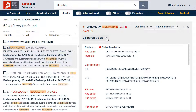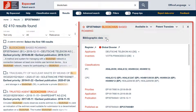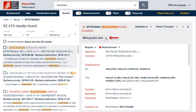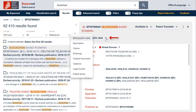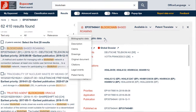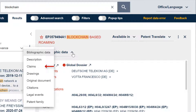Let's look now at the document pane on the right side of the screen. If you click on the arrow next to the bibliographic data, a menu opens and you can access different other informative panes, for example the original document.